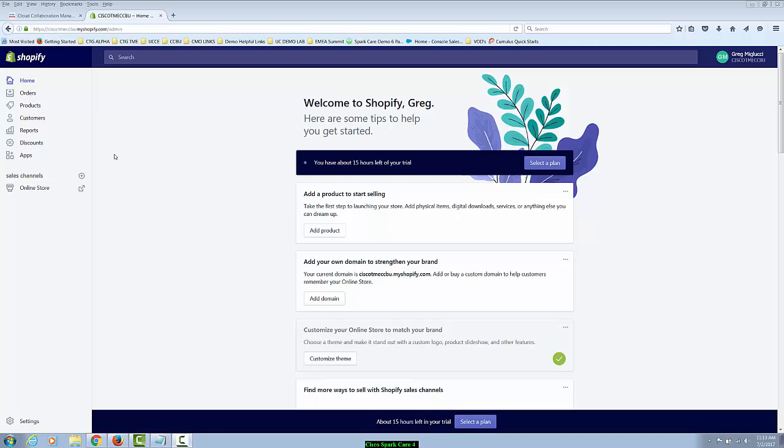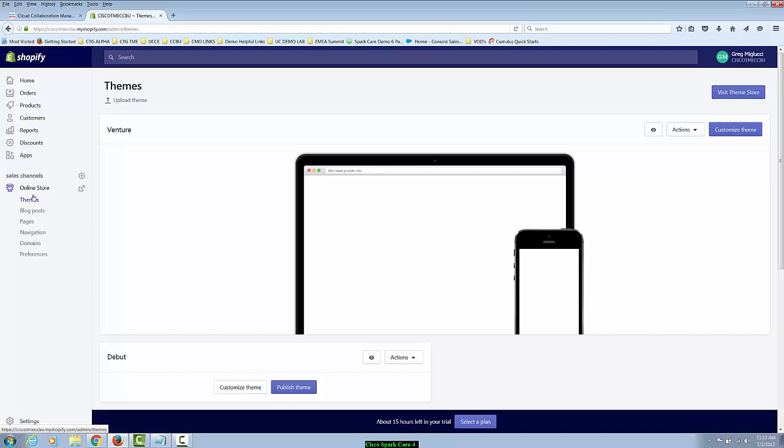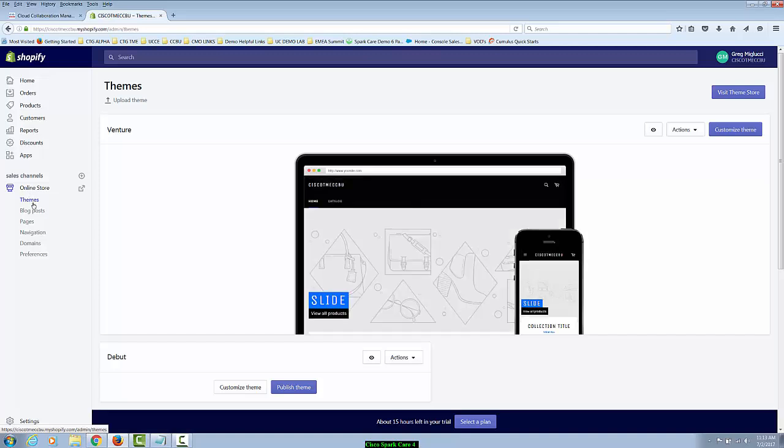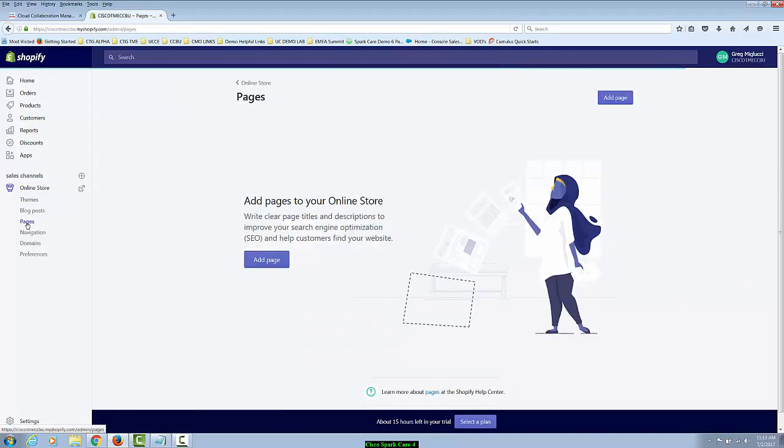In the Shopify admin portal, you can see under sales channels, your online store. If you click on that, you're going to expand it and you'll see themes, blog posts, pages, etc. We're going to click on pages. From here, we're going to add page.